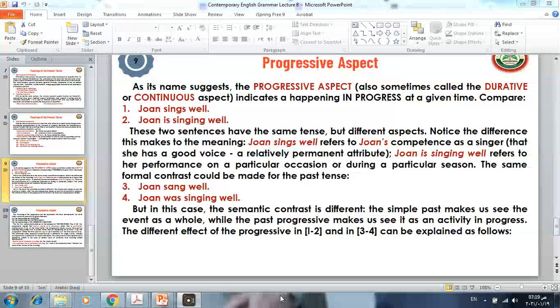The same formal contrast can be made for the past tense: 'Joanne sang well' versus 'Joanne was singing well.' However, here the semantic contrast is different. The simple past makes us see the event as a whole, while the past progressive makes us see it as an activity in progress.